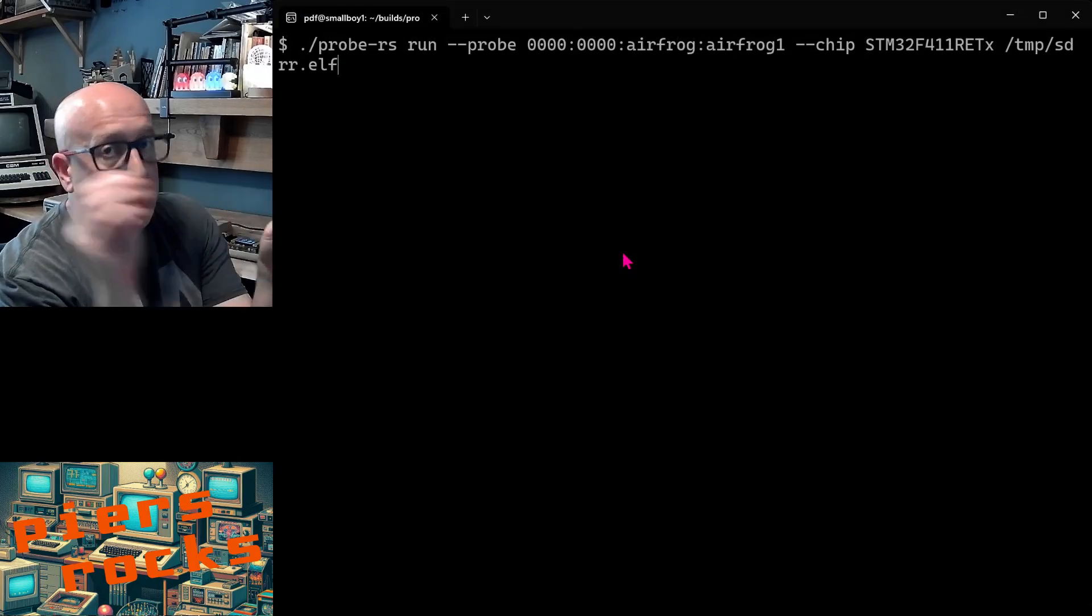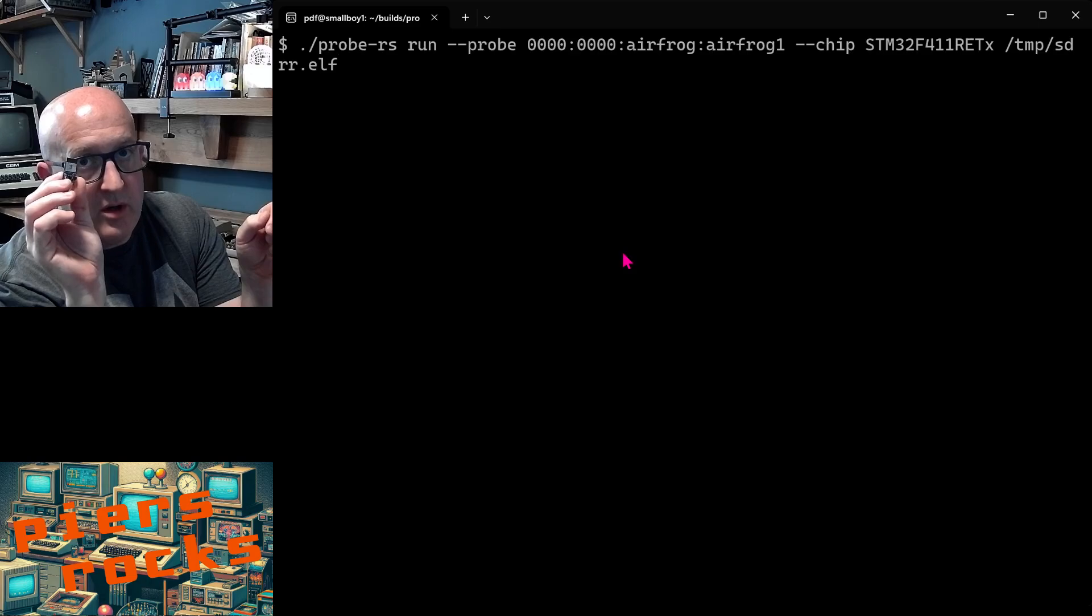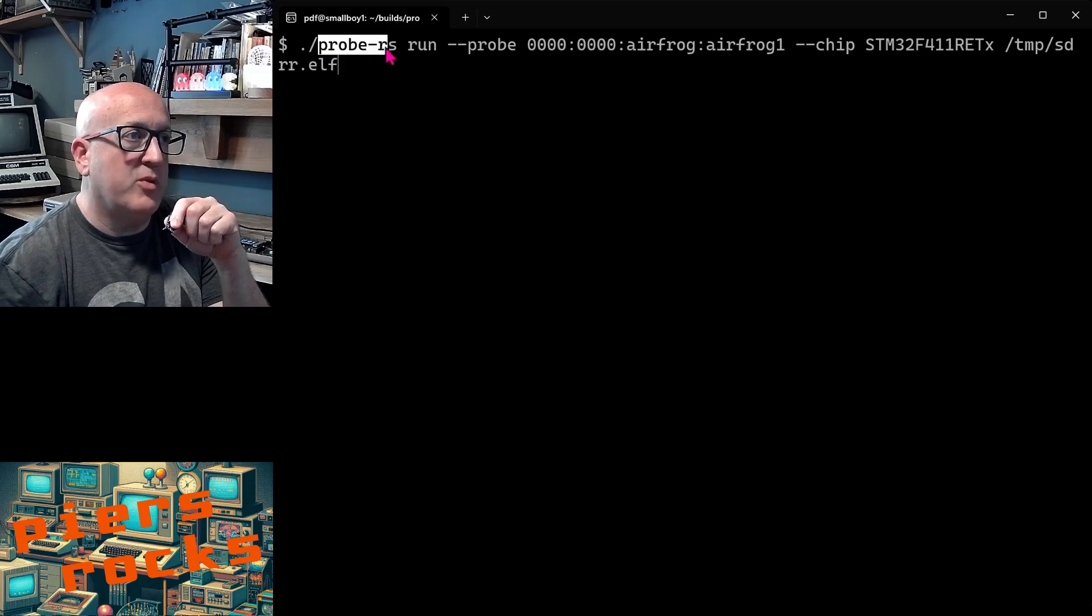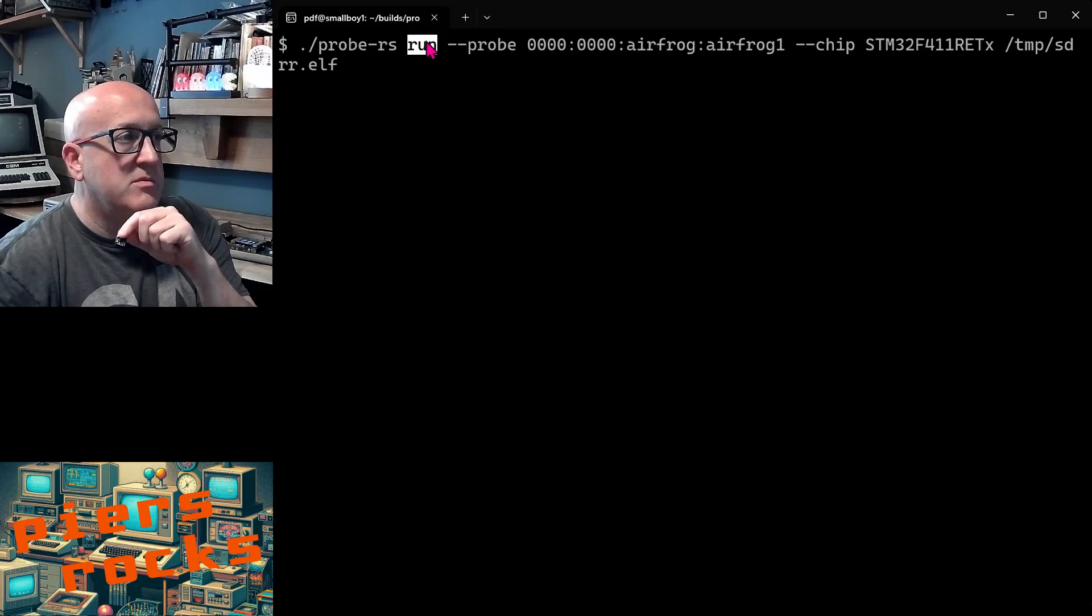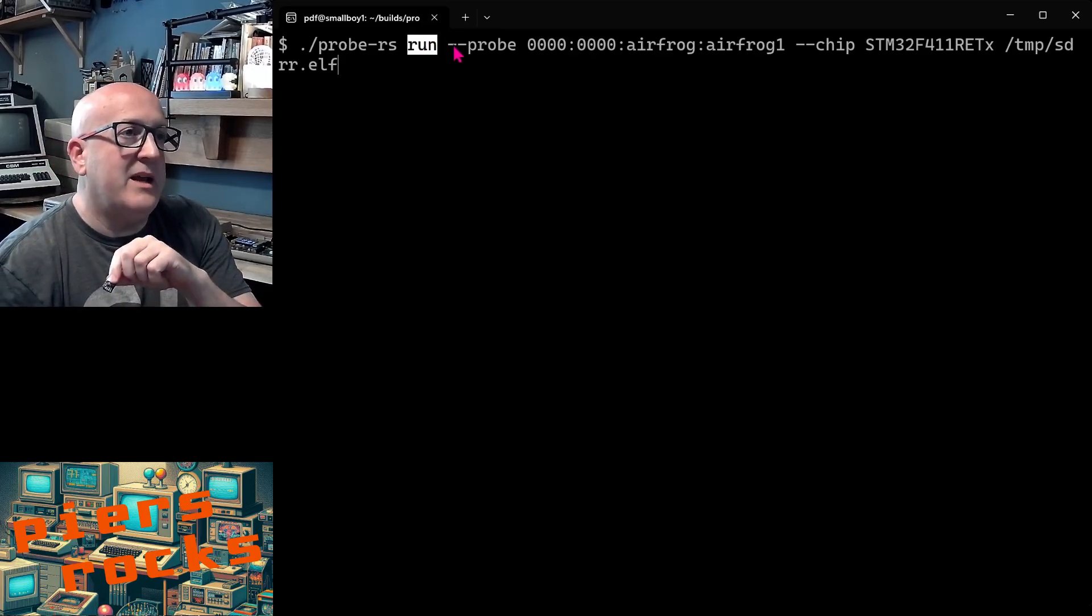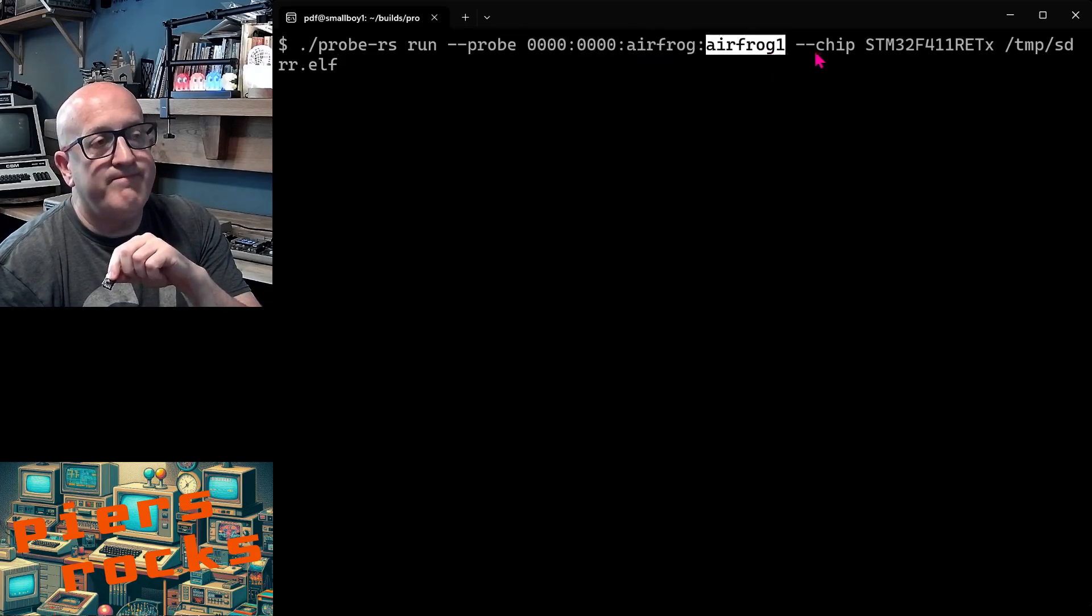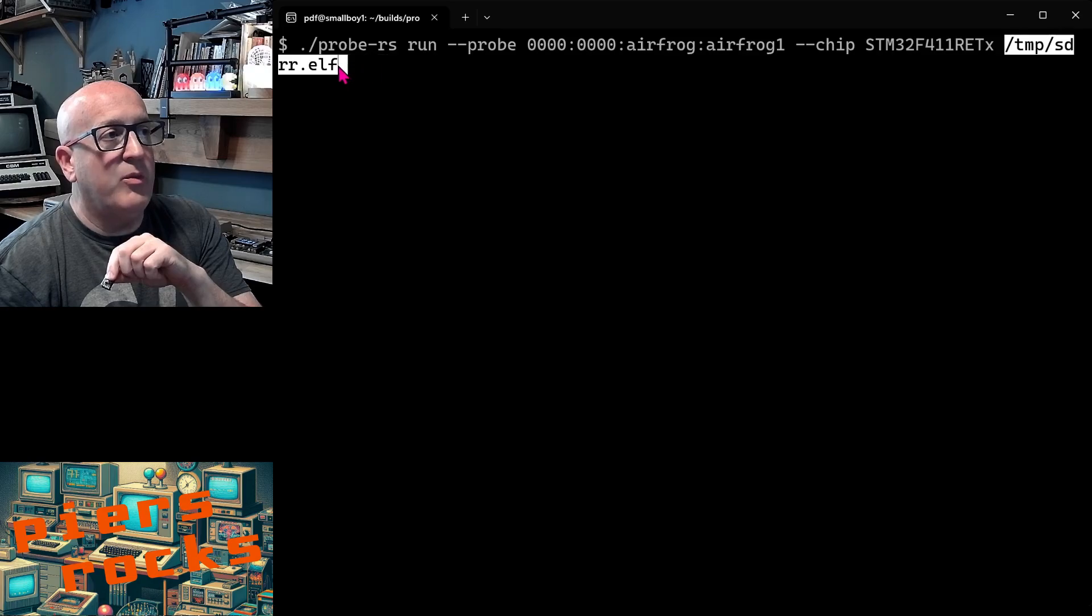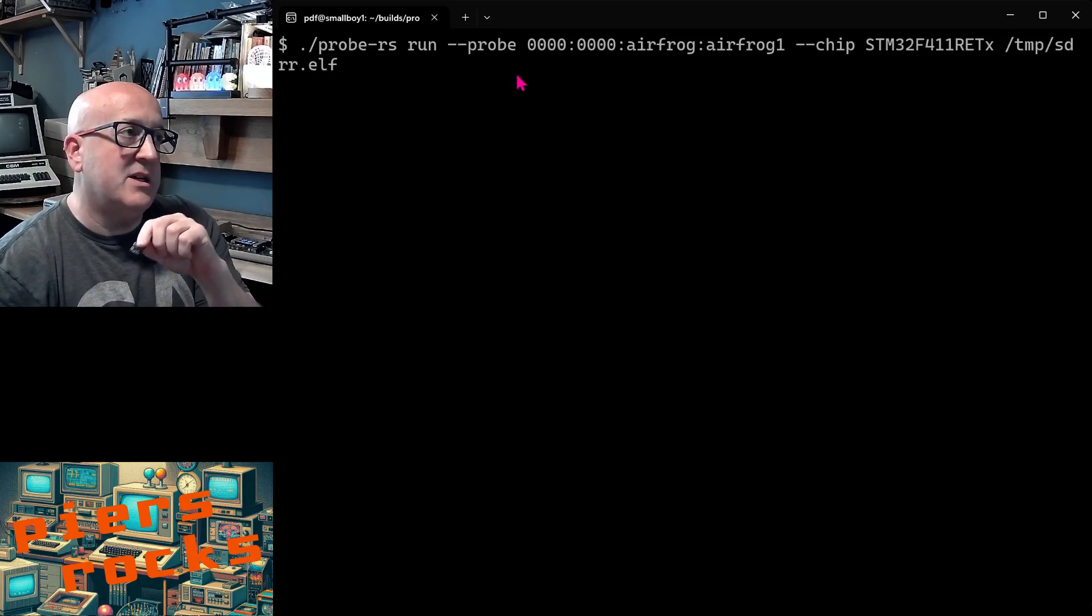Now if you want you can use AirFrog just like a standard debug probe except one that you're connecting to over Wi-Fi. Here I'm going to use the open source Rust-based debug probe software Probe RS and run which is going to flash and then connect to my STM32 microcontroller. I tell it that it should be flashing using an AirFrog device and its DNS name is AirFrog 1. What chip it's going to be flashing and the ELF file of the firmware that it should install. So if I hit enter, Probe RS is now connecting to the AirFrog over Wi-Fi.